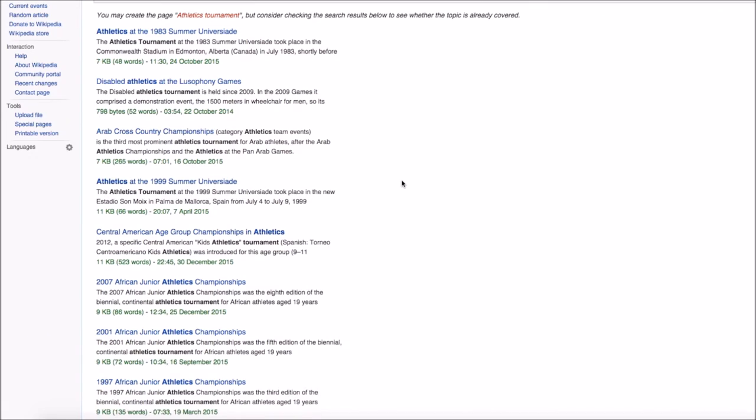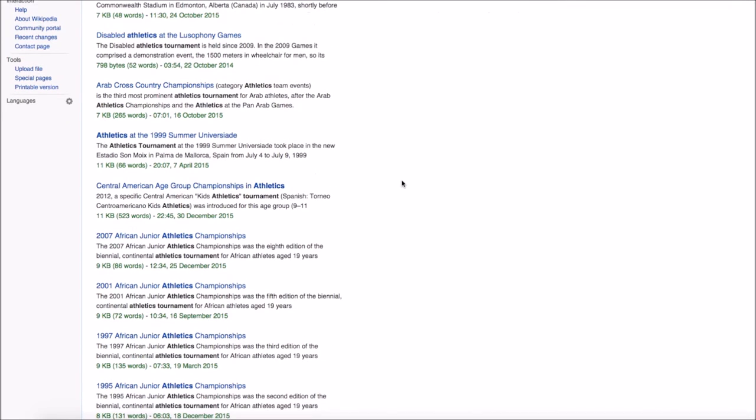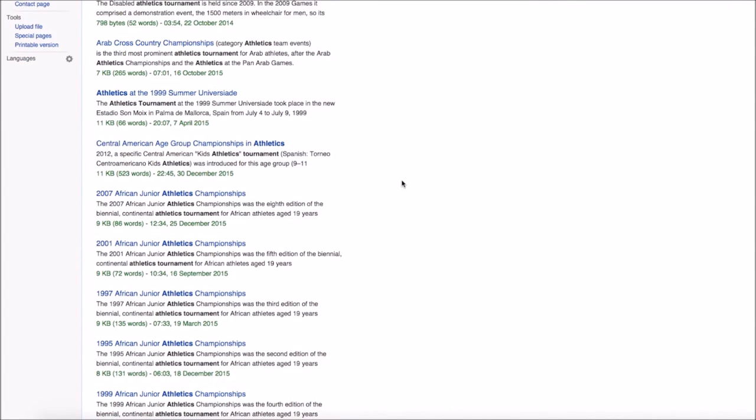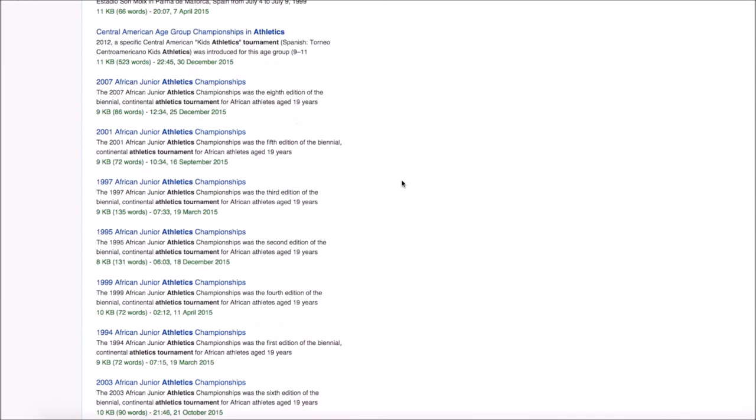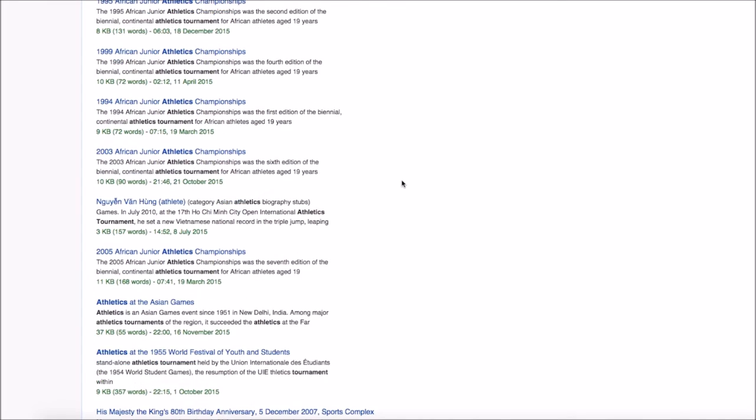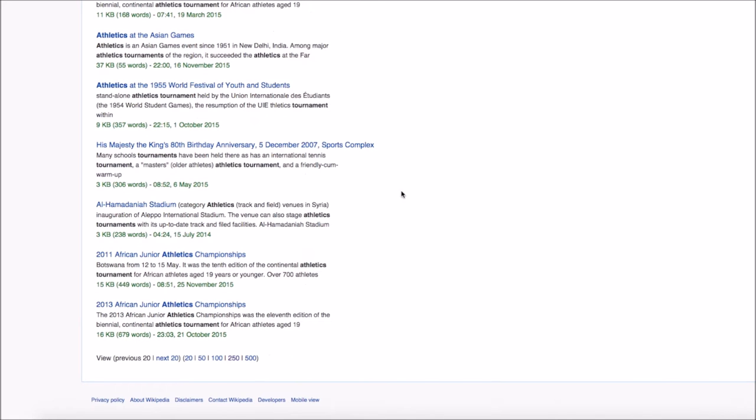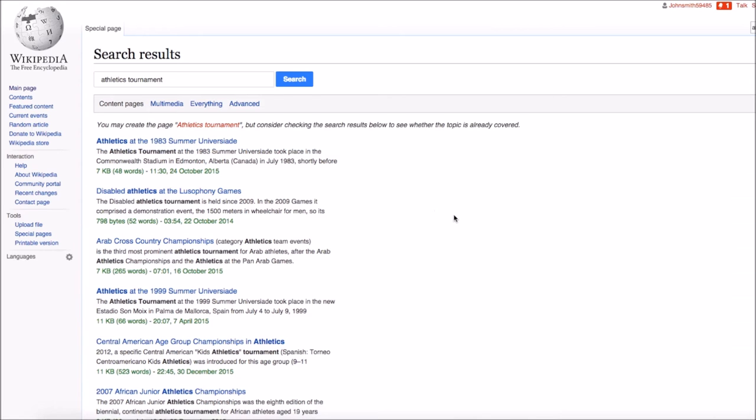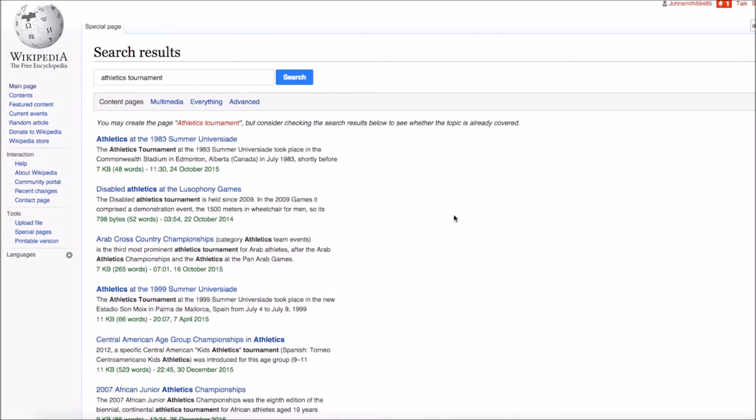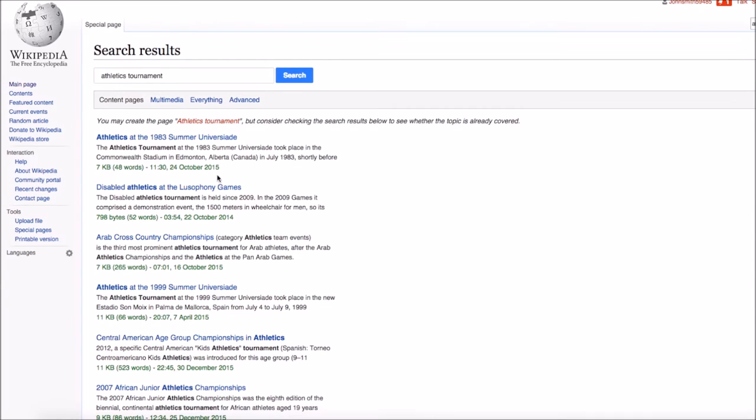Here we go. So as you can see, here's a bunch of Wikipedia pages that are actually promoting athletics championships and tournaments and that kind of thing. You scroll down to the bottom and you can select 500 here and that'll give a massive list of them instead of just a small list so you can go through.